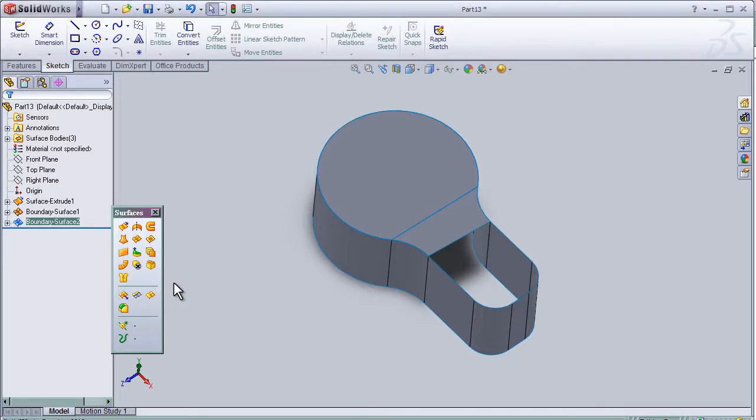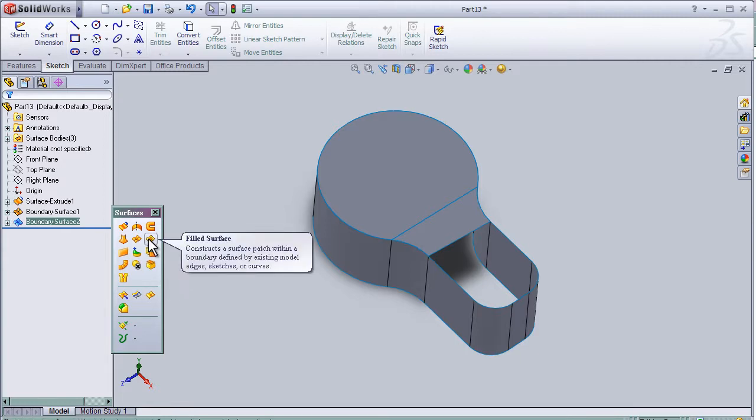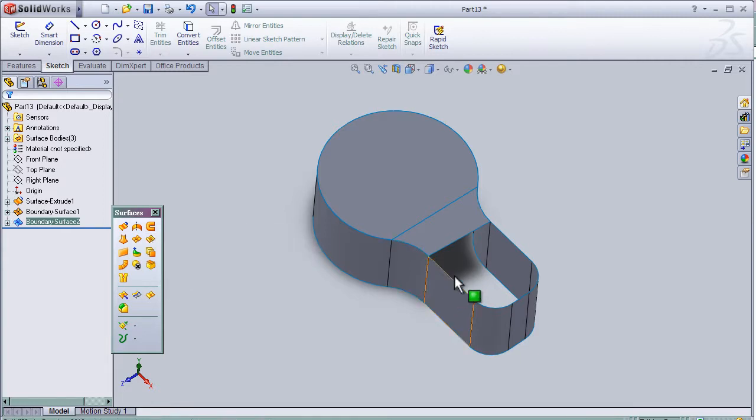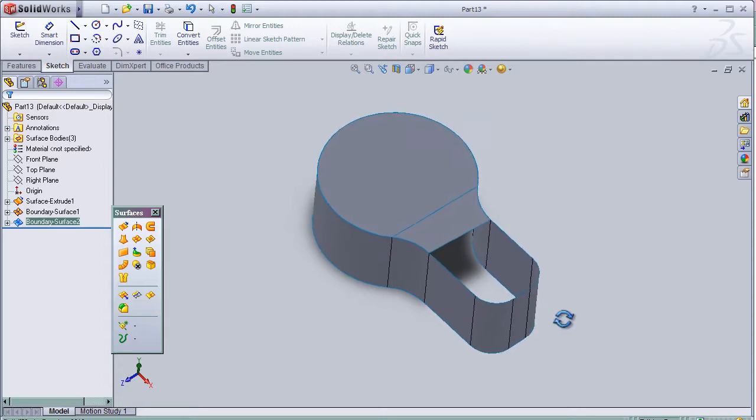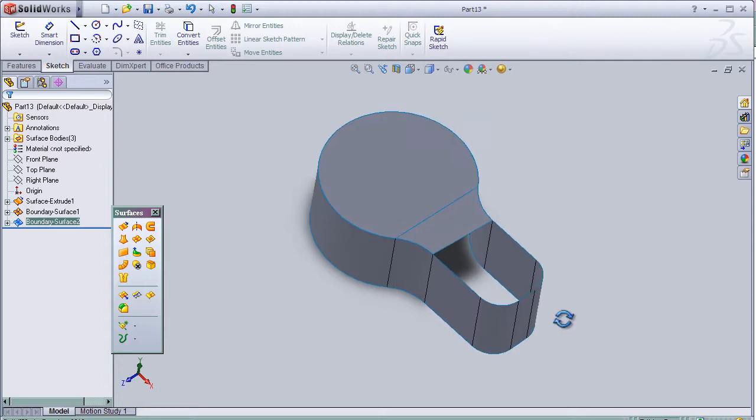Hello to tutorial number 9. In this tutorial I am going to talk about the fillet surface. We know this part which we worked with in the previous tutorial.